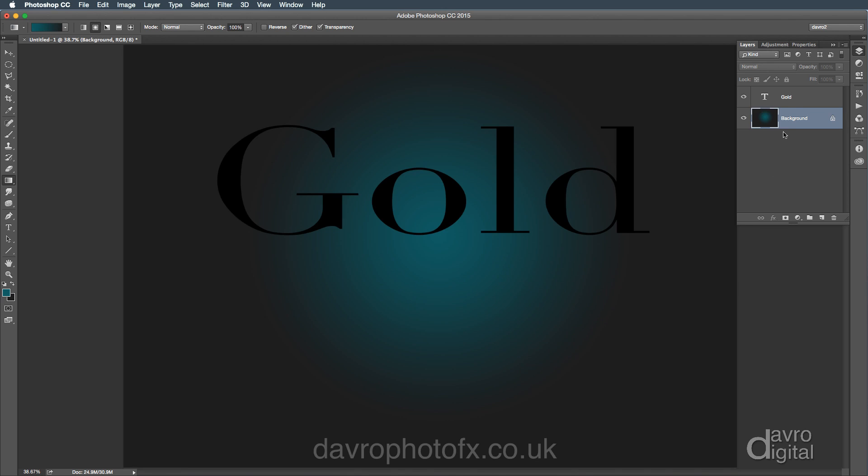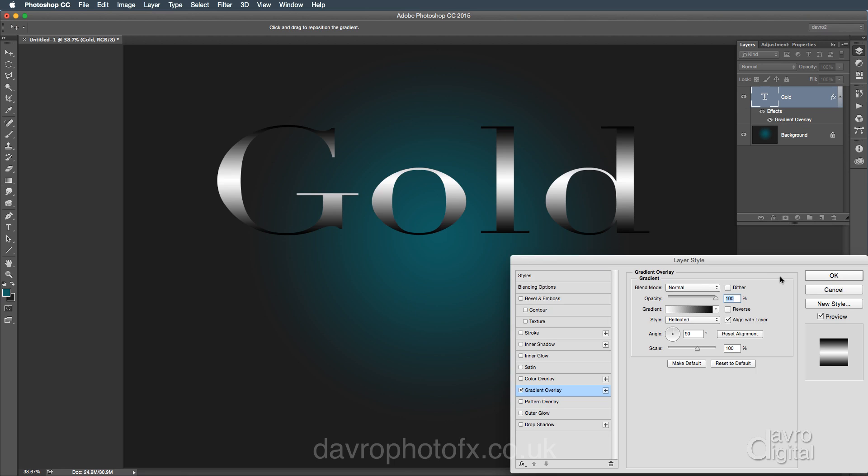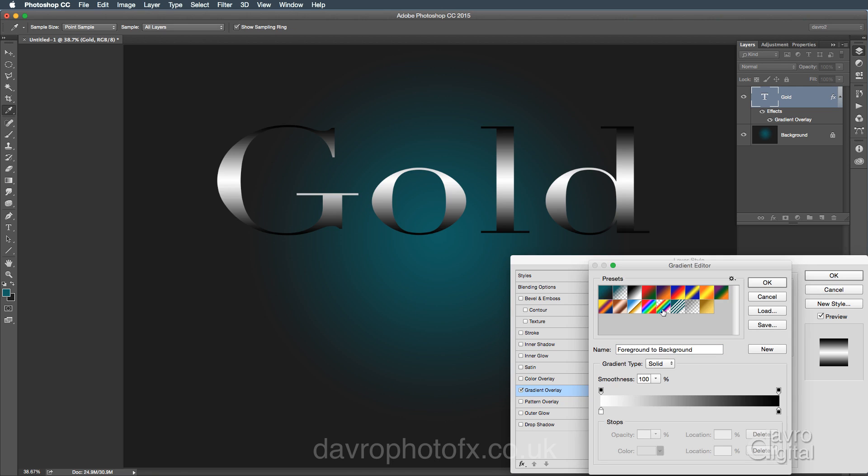Right, now for the gold text. We're going to click on the gold layer and we're going to be using the FX, which of course is Layer Styles. So clicking on this, the first thing we're going to do is we're going to go to Gradient Overlay.